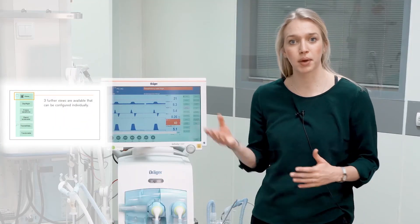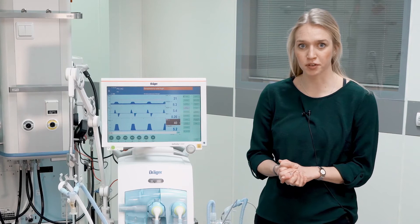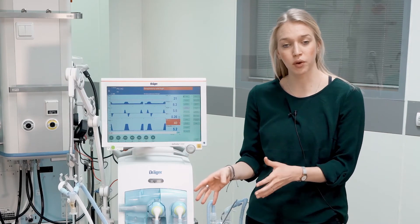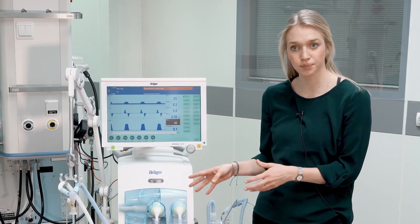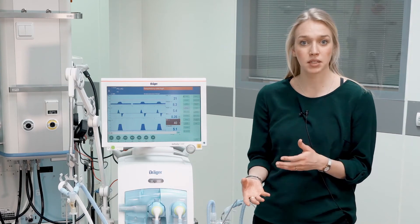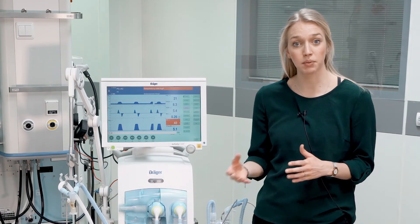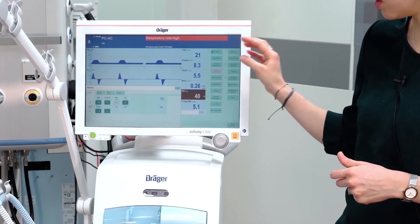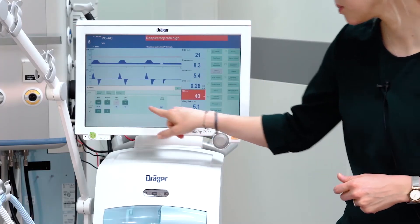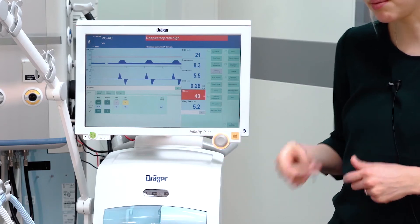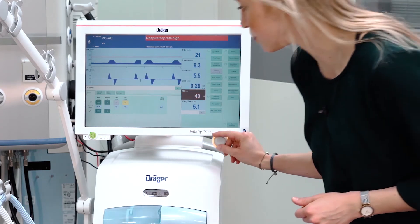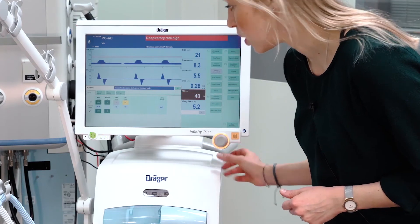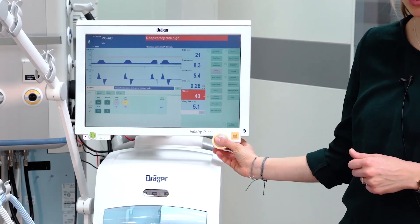If an alarm is present, the BabyLog will give you a visual and an audible feedback. Please always check the condition of your patient and of the breathing system. However, it might become necessary that you want to adapt alarm limits during operation. Please select the menu alarms, select the respective alarm limit and turn it to the desired value. You can confirm by pressing the rotary knob.